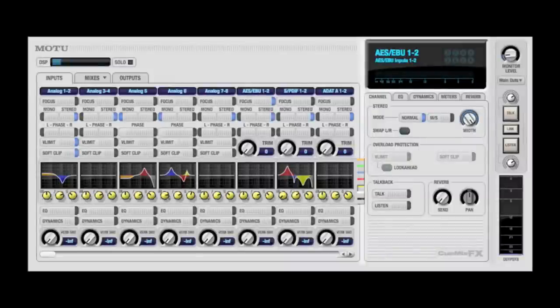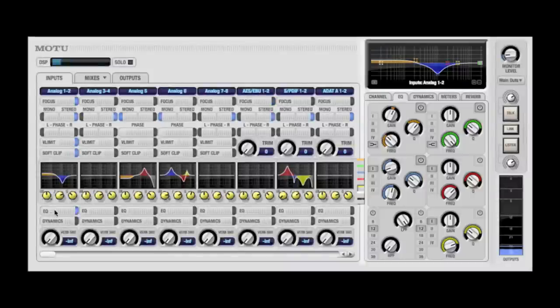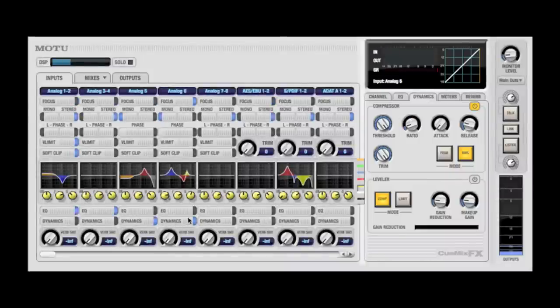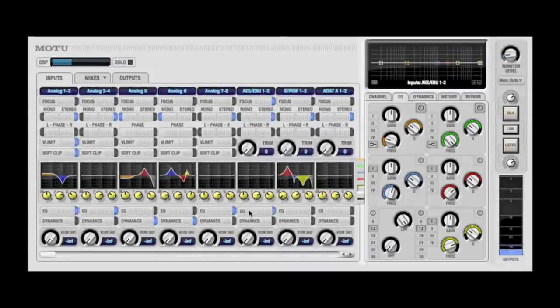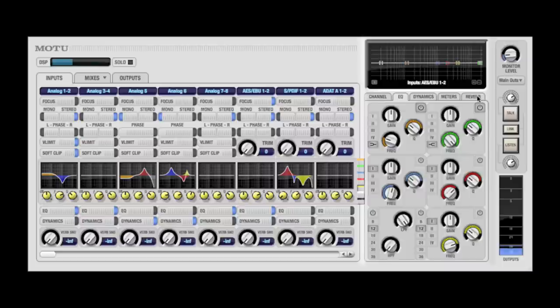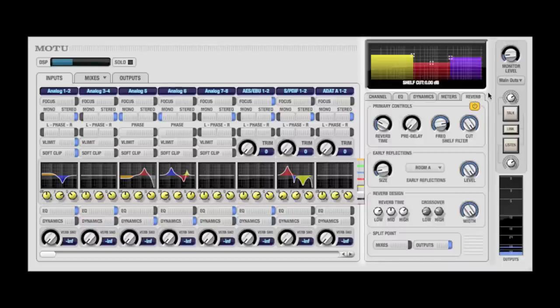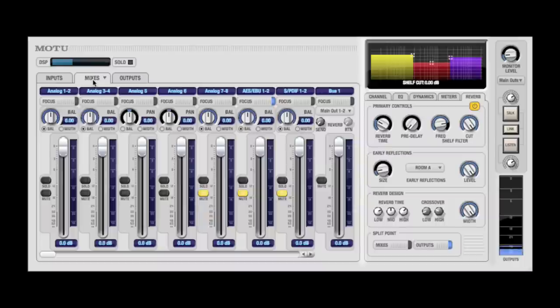While individual EQ and compression can be applied to multiple inputs and outputs, there is one global reverb available. You can send audio to the reverb using sends from the inputs, mix bus, and outputs.